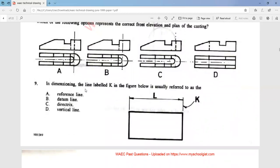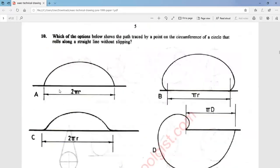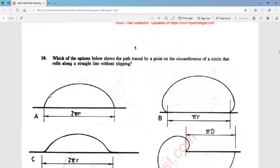Question 9: in dimensioning, the line labeled K in the figure below is usually referred to as the datum line. That is option B. Question 10: which of the options below shows the path traced by a point on the circumference of a circle that rolls along a straight line without slipping? The answer is option A.